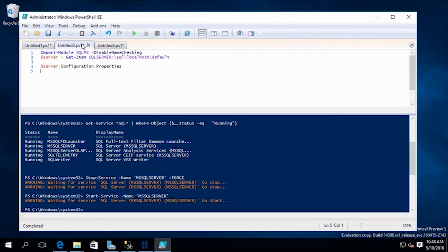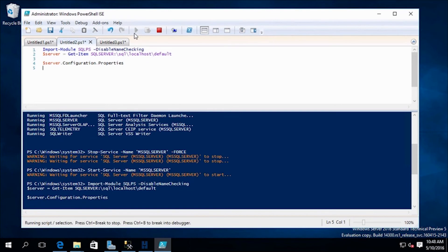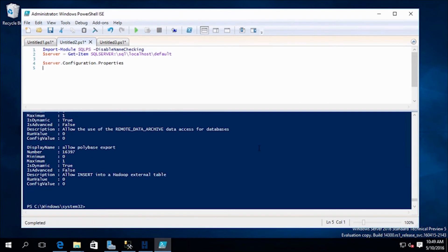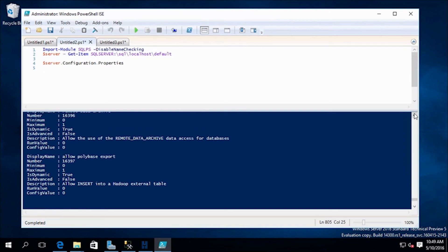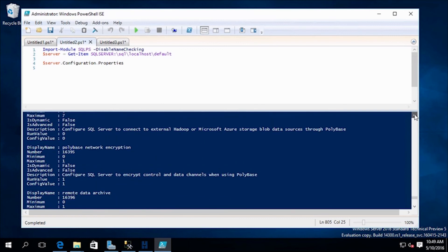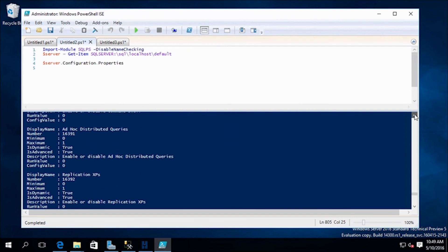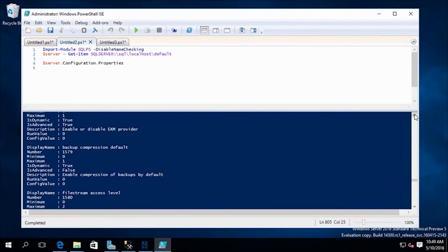Next, let's look at some server configuration properties. We import the SQL module, create a new server object, and look at its properties. Scrolling through the list, we can see all the things that are available: display name, description, run value, configuration value, file stream access level, backup compression defaults — pretty much all the properties you'd see in SQL Server Management Studio.